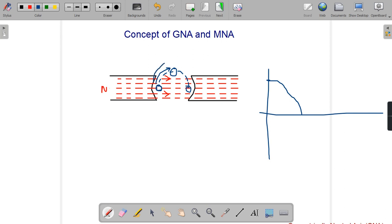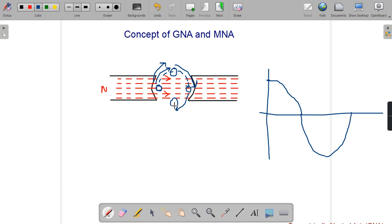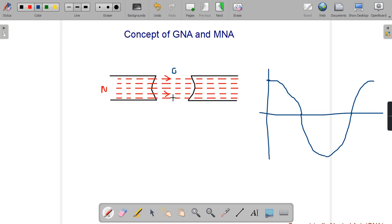As the conductor continues to rotate, the flux linkage keeps changing — first decreasing, then increasing, then decreasing again as it returns to the initial position. The cycle continues and a sinusoidal EMF is produced.